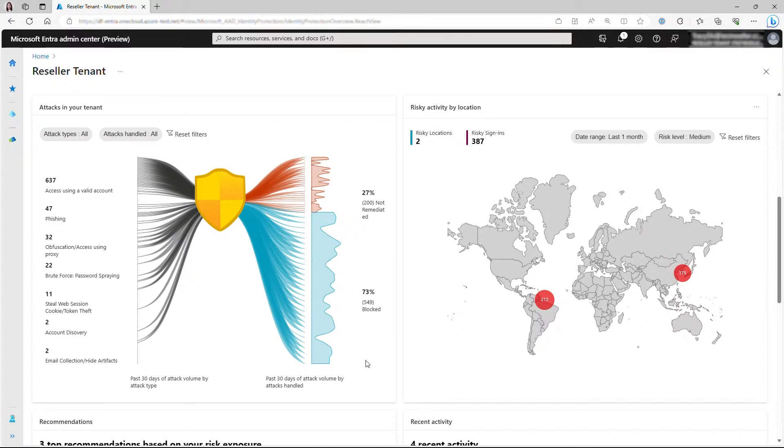These attack patterns are identified based on advanced detections, such as leaked credentials, anomalous token, password spray, and more.